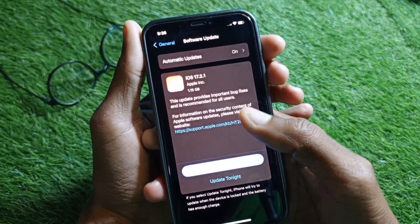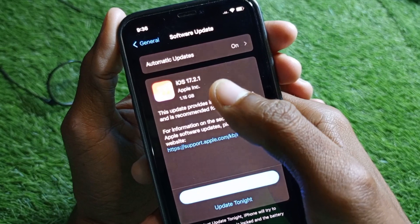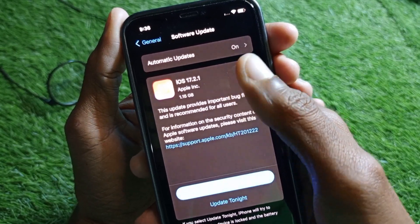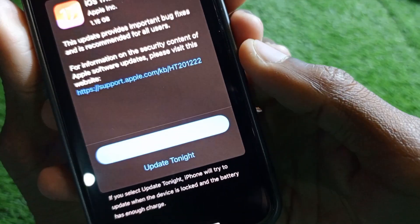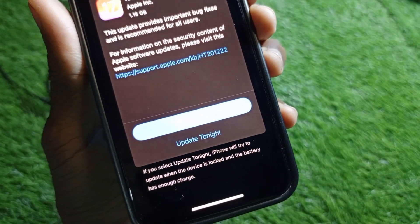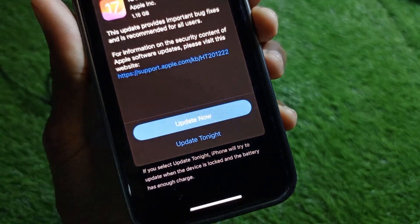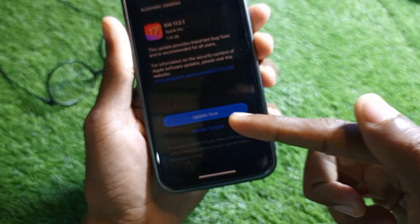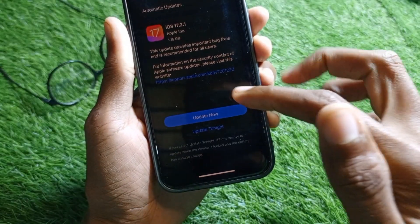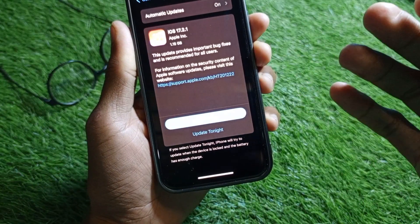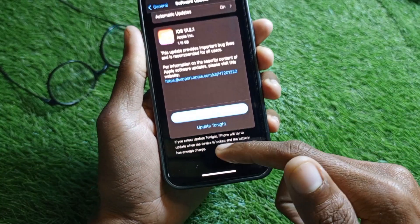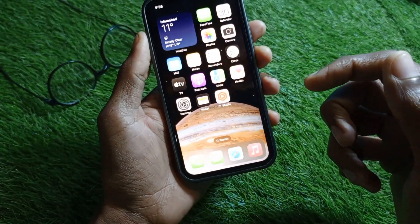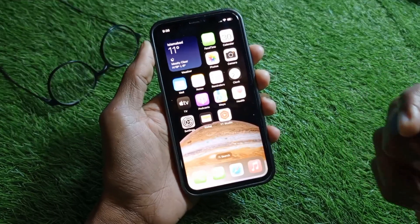Wait a moment and you will find any available update. As you can see, I found the update iOS 17.2.1. Simply tap 'Update Now' and your iPhone will be updated to the latest iOS version. After that, you will be able to download and install any app on your iPhone without any interruption.